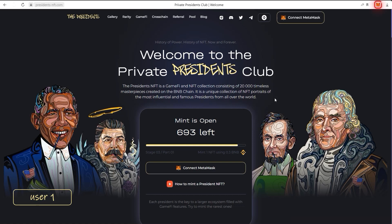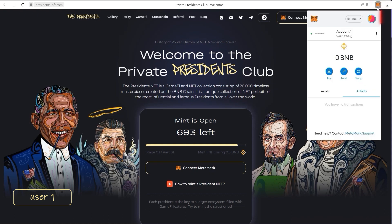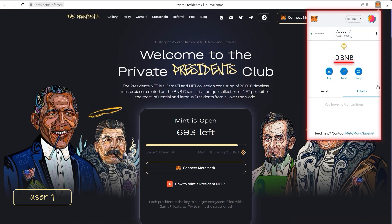To get a referral link, you have to install the MetaMask browser extension and be authorized in it. For greater clarity, we are going to use a new account with a zero account balance.